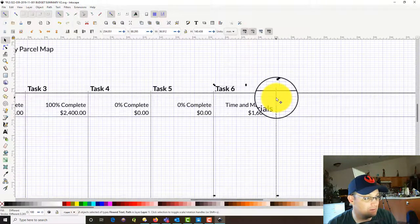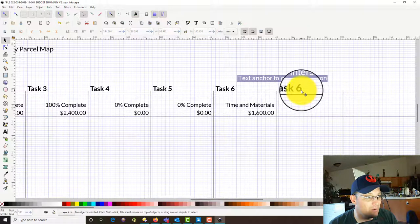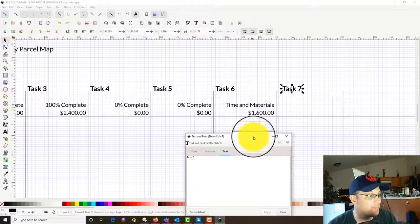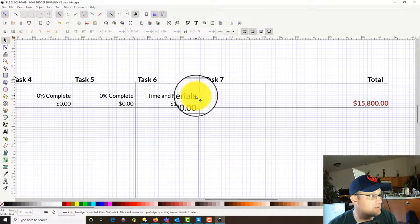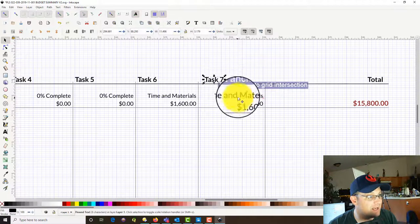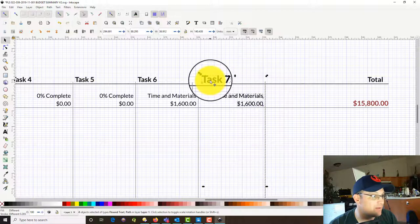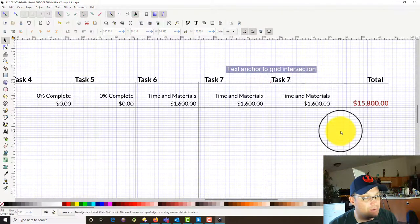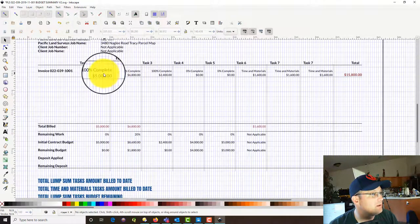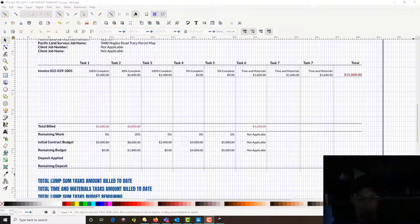We're going to grab this task column, duplicate it, and move it over. So we've got task seven, which is the lot line adjustment. I should have copied these two at the same time. We've also got task eight and task eight A that need to get copied. I'm probably not going to have enough room for those.